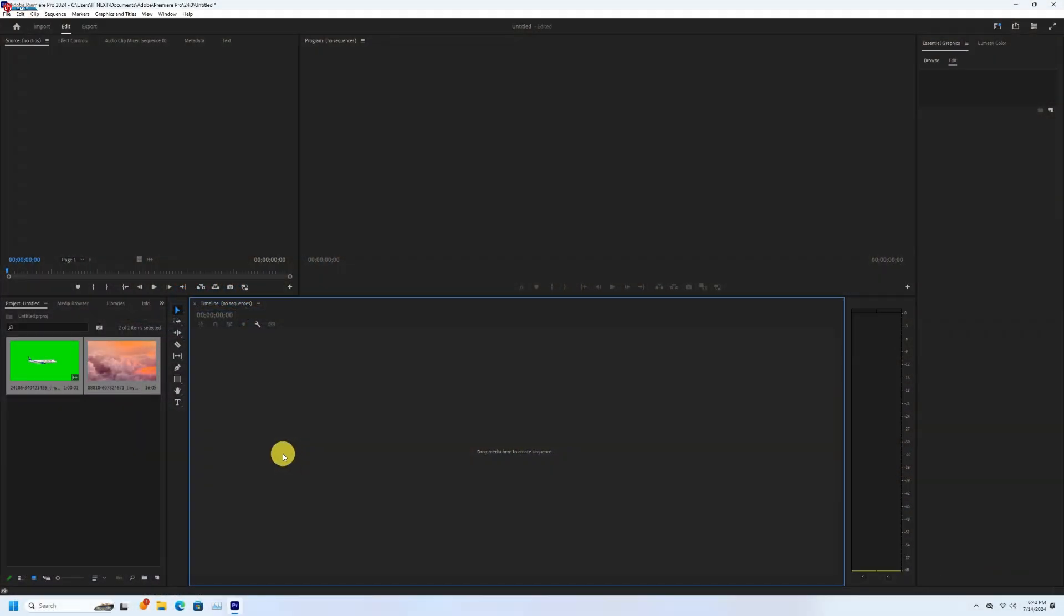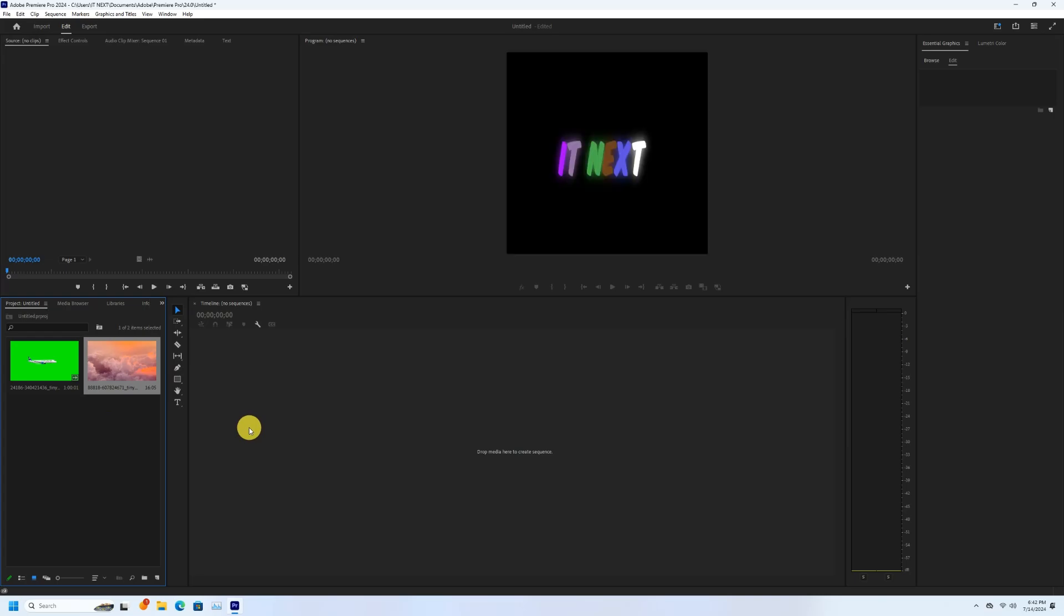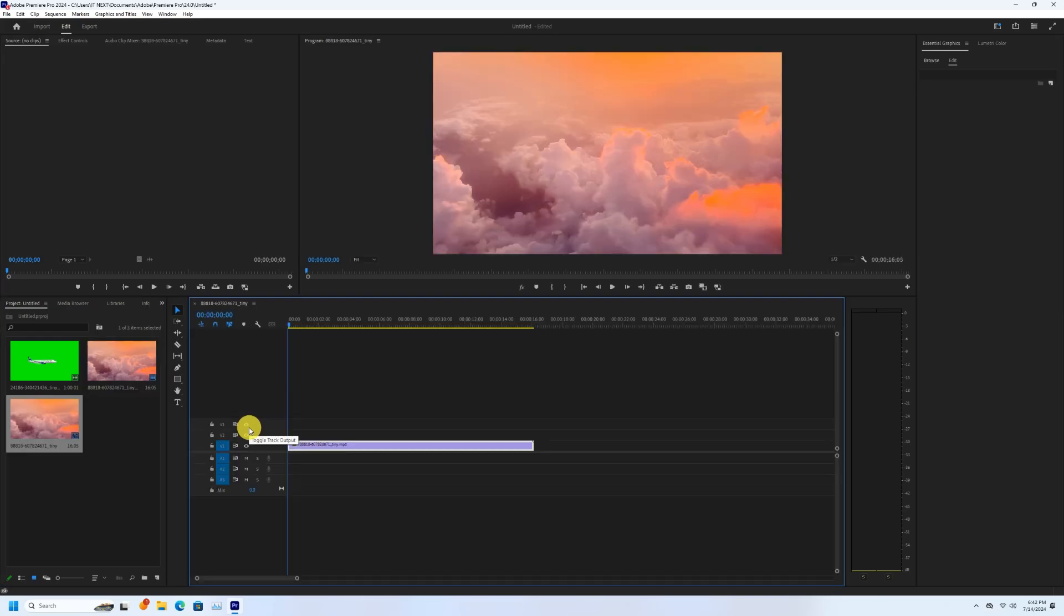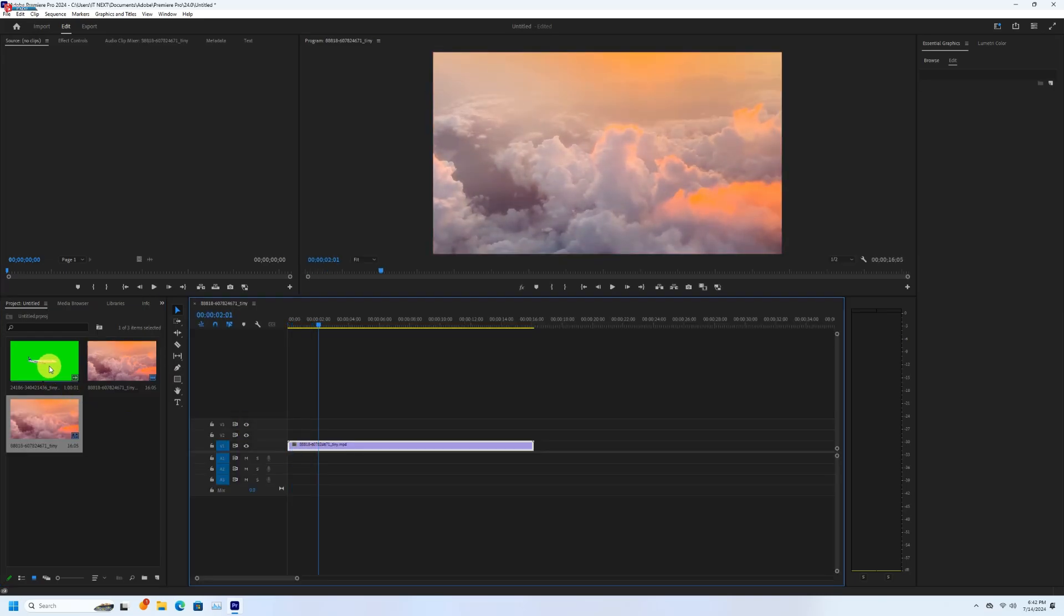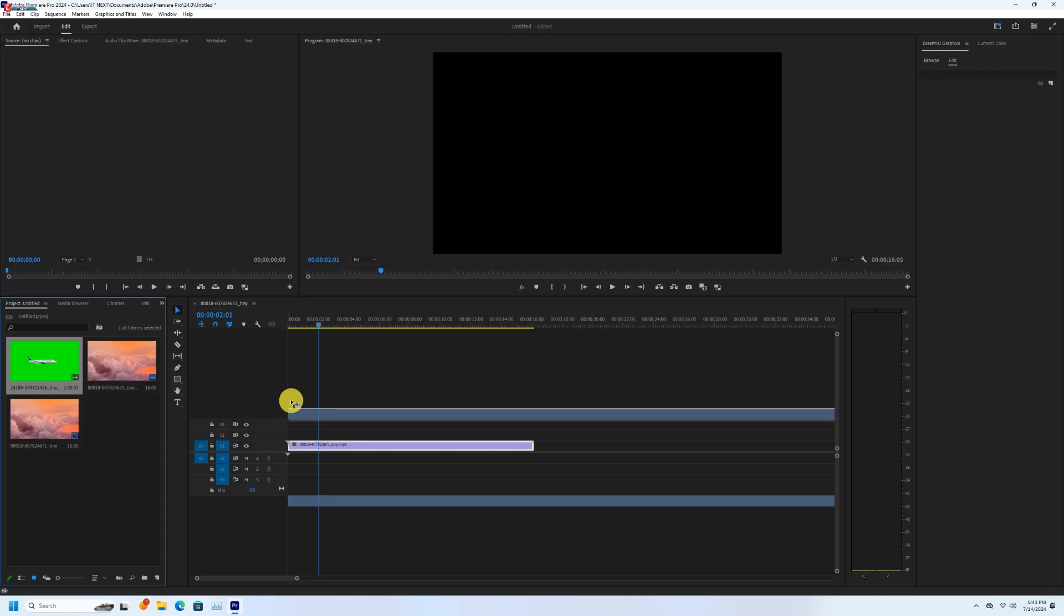Okay. Drag and drop the background into the timeline. Now drag and drop the video that has the green background on top of the video.